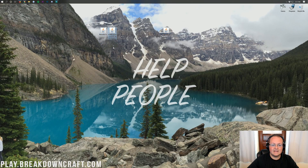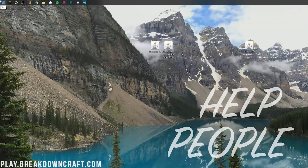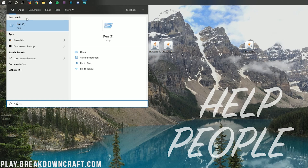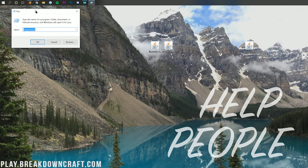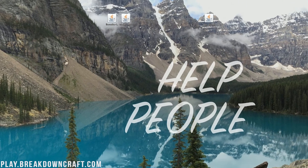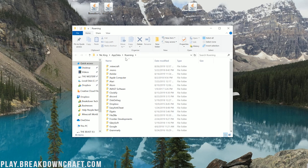Now we can close the Fabric installer and install the two mods — Litematica and Malolib. Click on the Windows icon at the bottom left of your screen, type in Run, and then click the Run application. In the text box, type %AppData% and click OK. That will open up your Roaming folder.